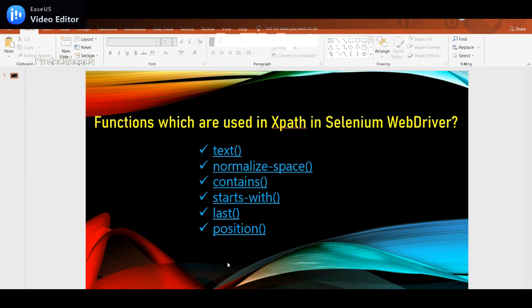I have listed some of the methods which are usually used while writing XPath. Those are: text, normalized-space, contains, starts-with, last, and position. We'll discuss these methods one by one. Try to understand where exactly we use each method and what its main use is. Usually we use these methods while identifying dynamic elements in a web page.